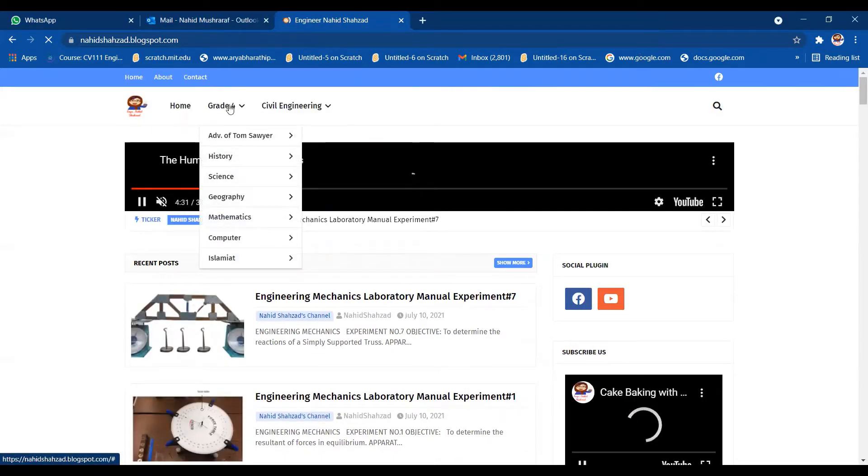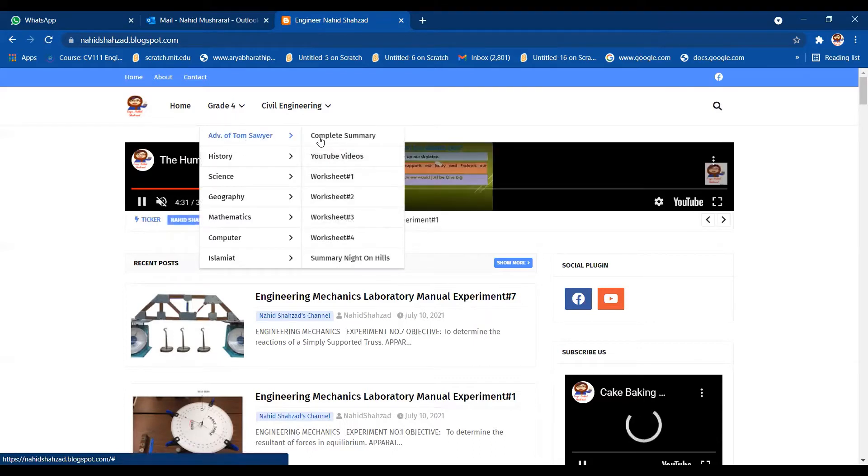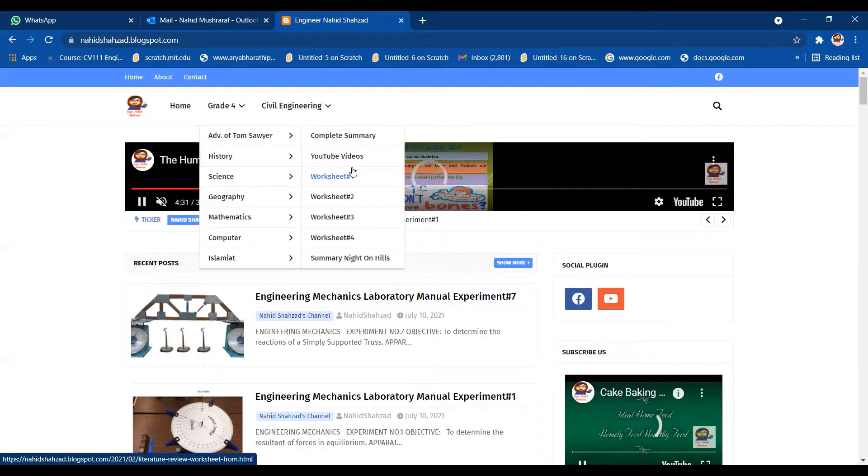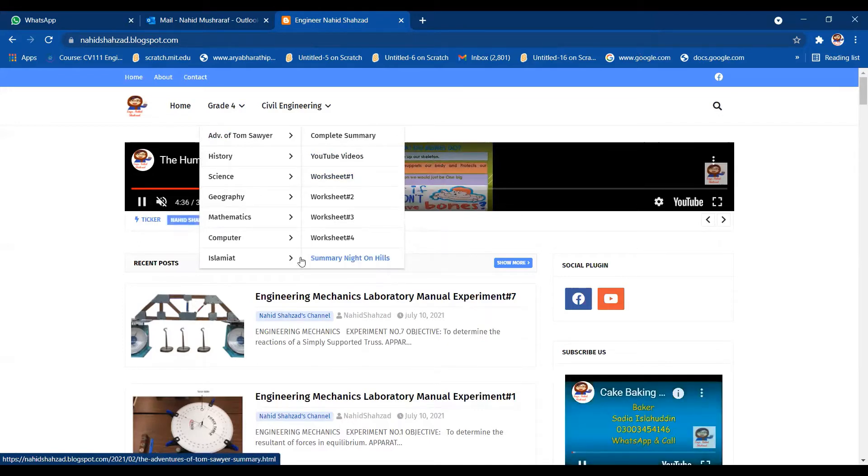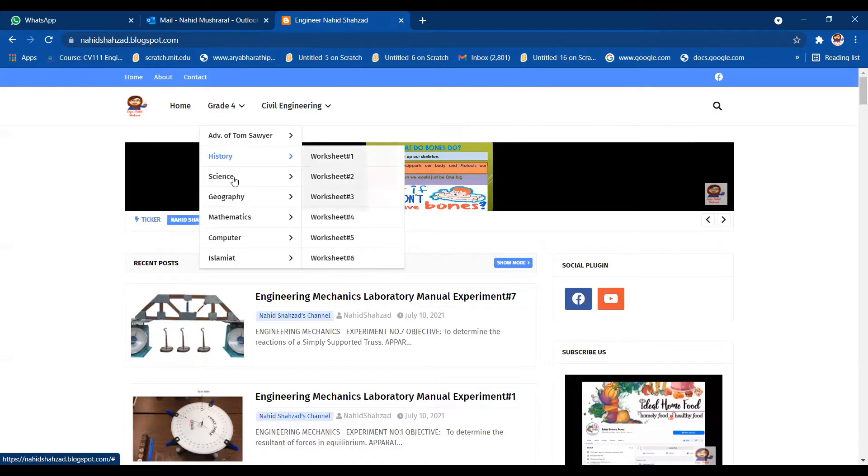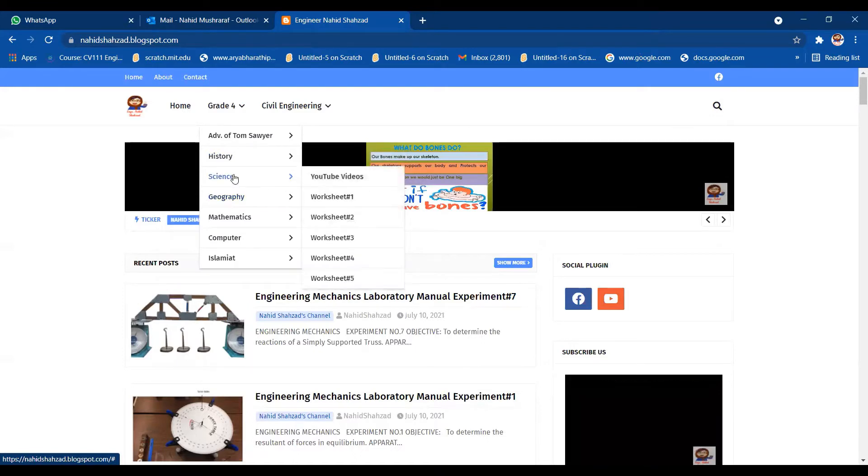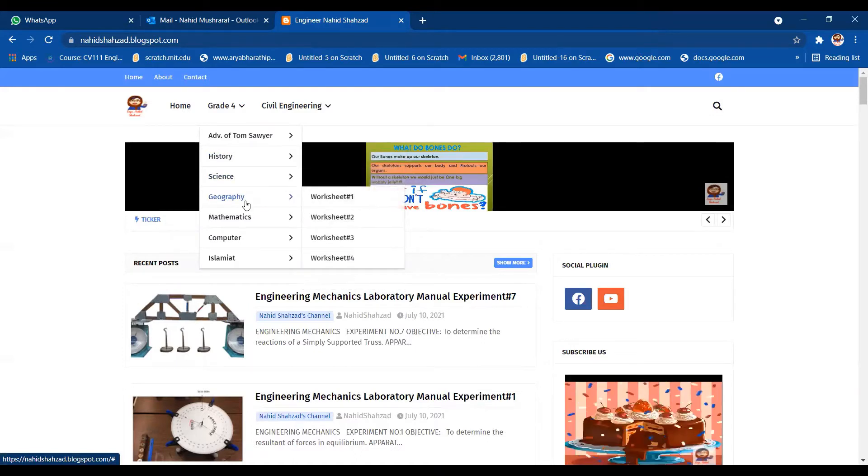When you go into Grade 4, you have choices: Adventures of Tom Sawyer complete summary, YouTube videos, worksheets, summary Night on the Hills. Then history worksheets are here, science worksheets, geography worksheets, mathematics worksheets, computer worksheets, Islamiyat worksheets.